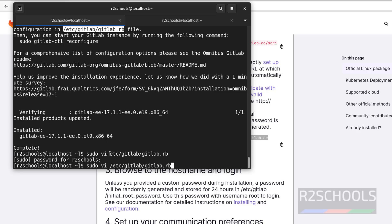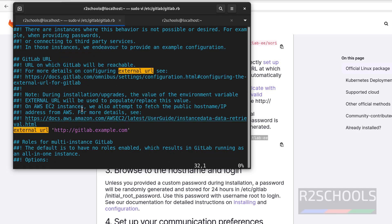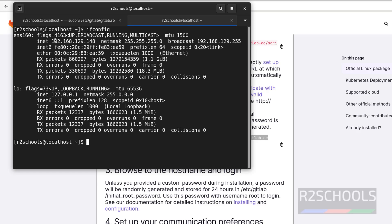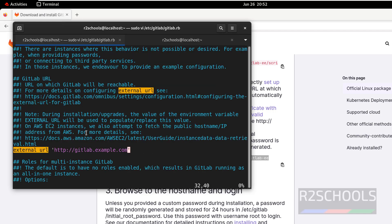Open the file and search for external_url. Here, instead of gitlab.example.com, we have to provide the machine's IP address. Copy the IP, go to that line, press I to insert, remove gitlab.example.com, and paste the IP. Make sure the quotation marks are in place. Now save the file.